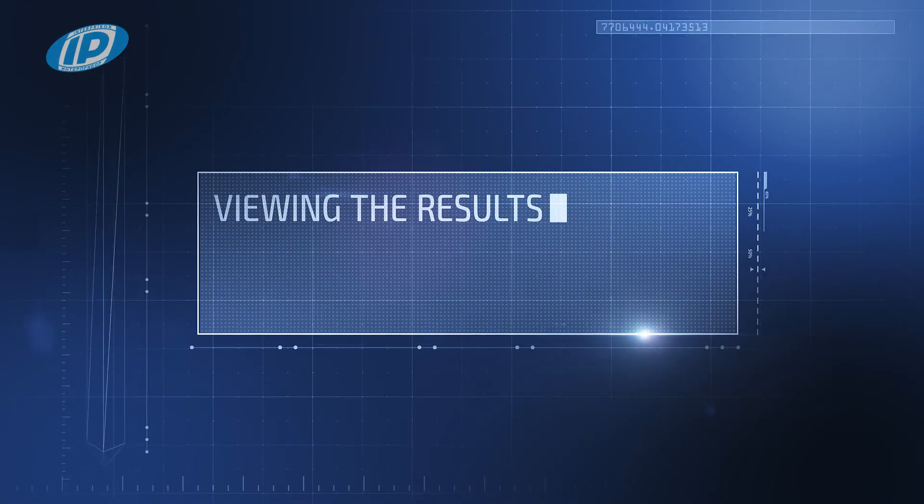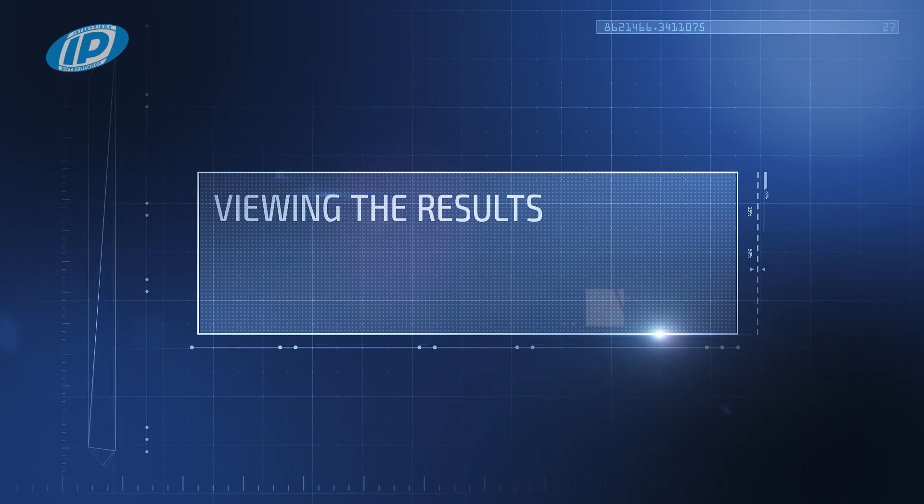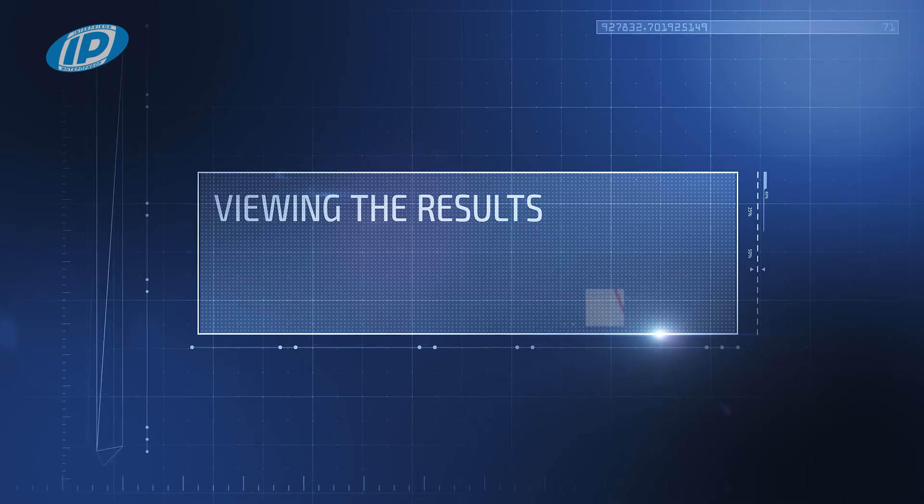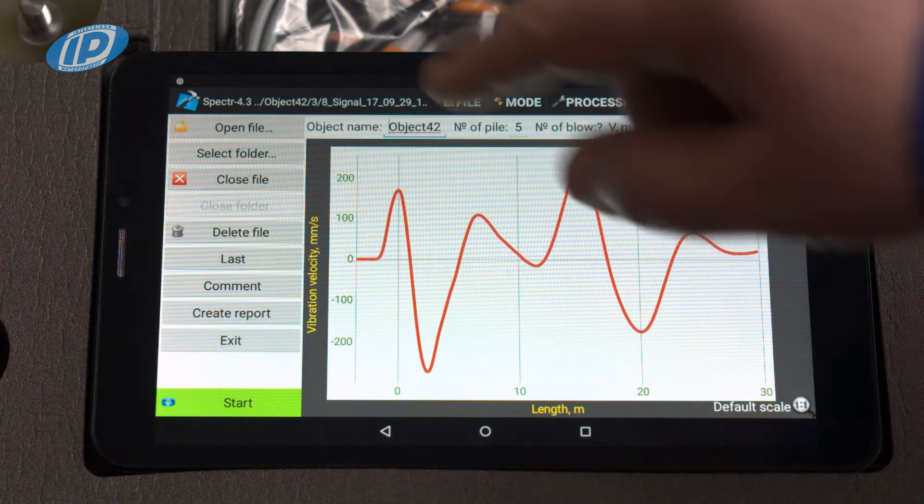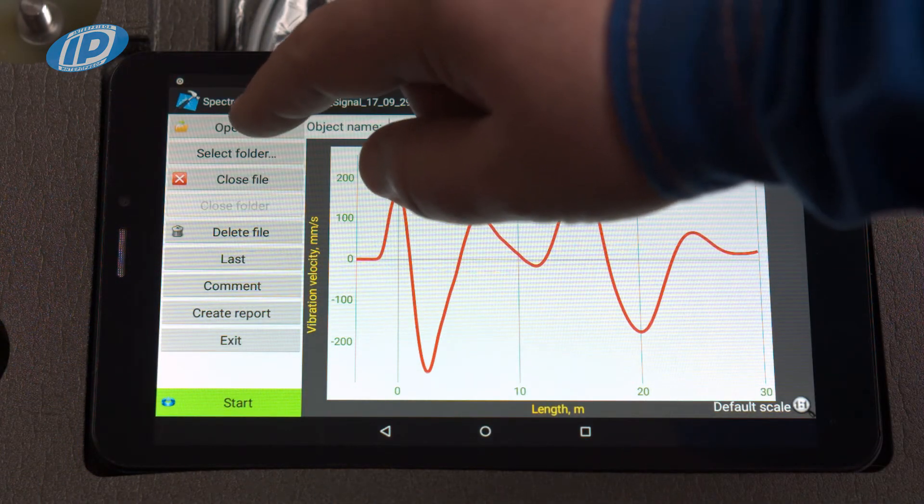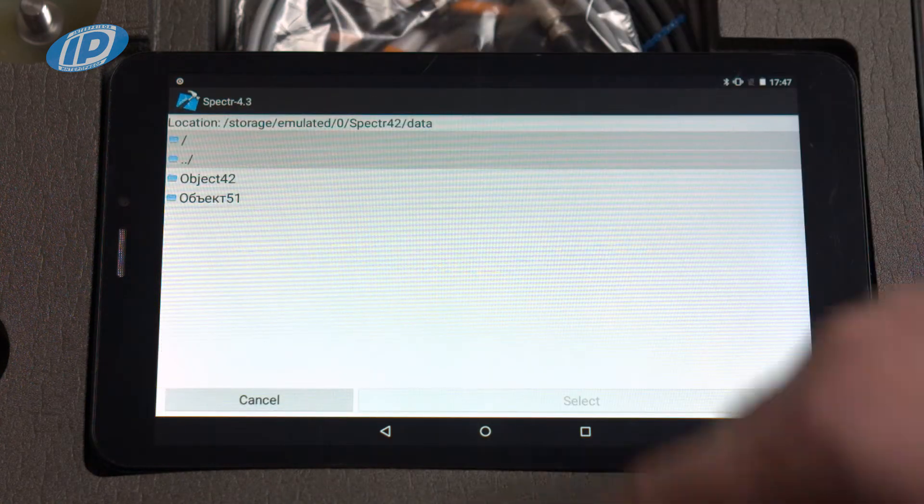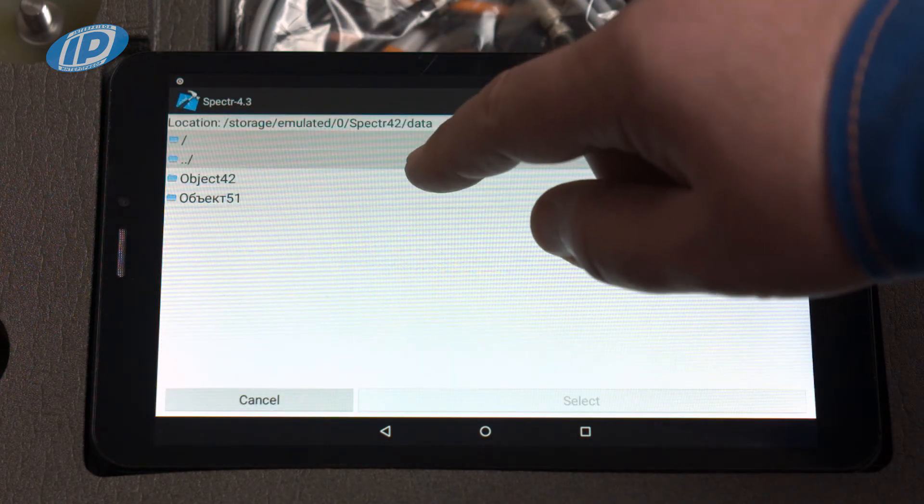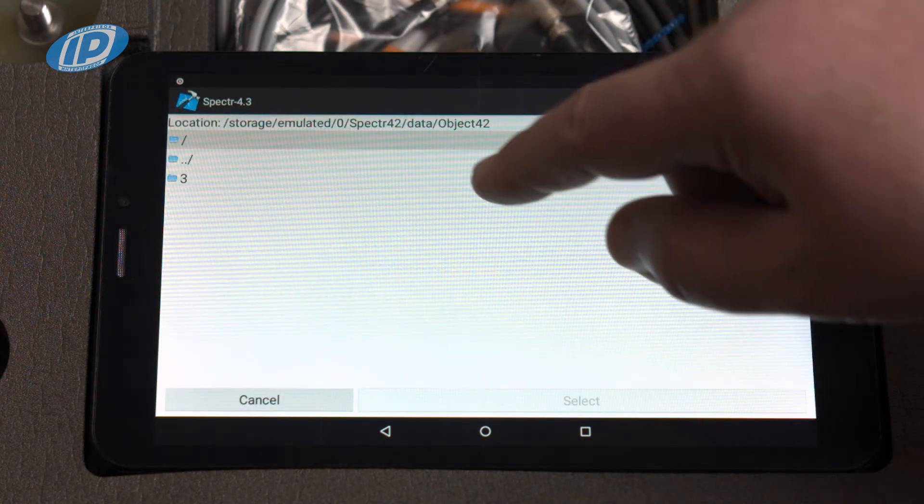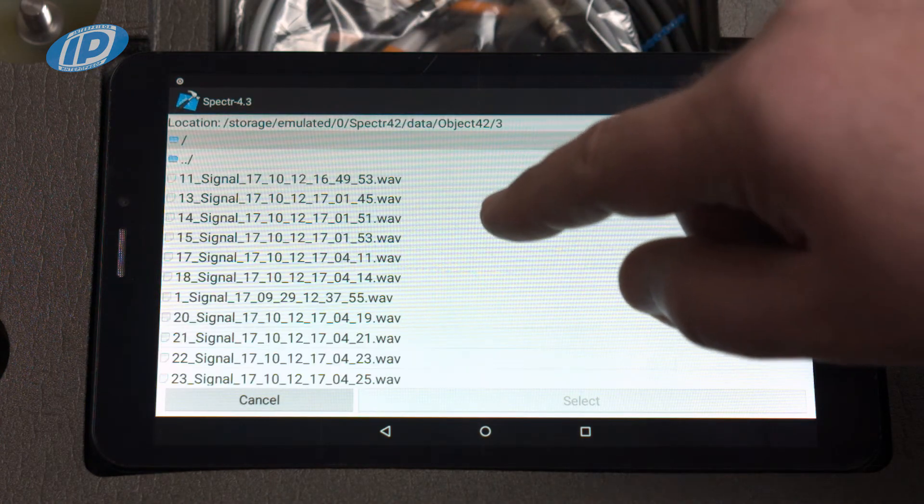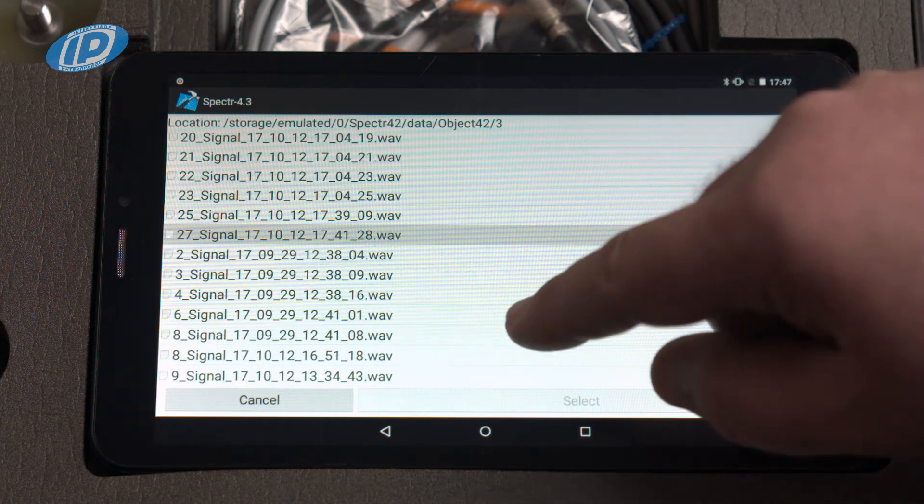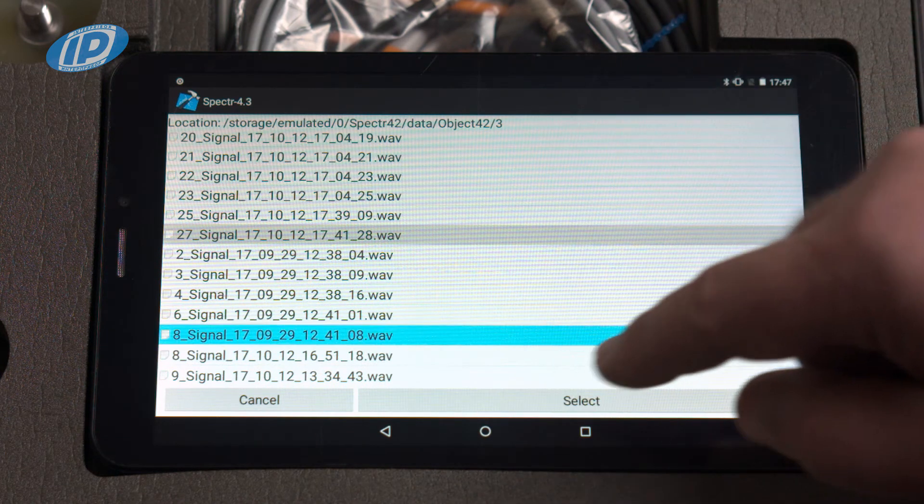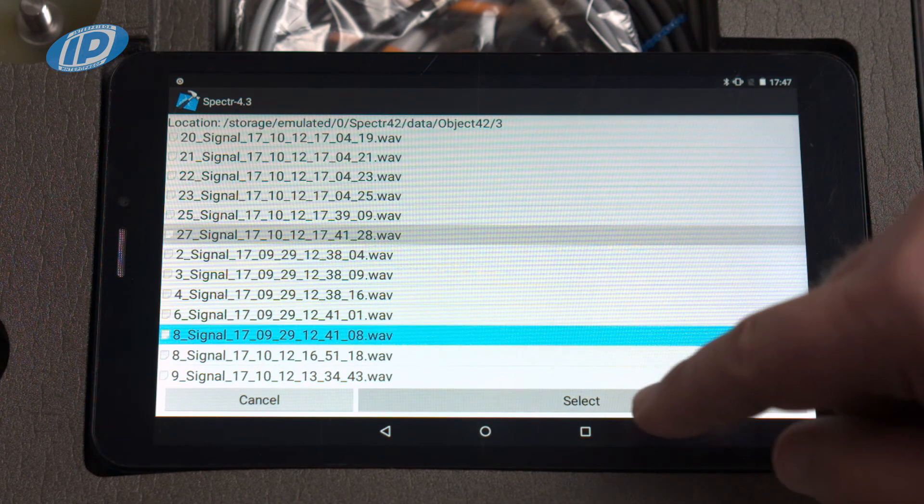Viewing the results. To view the results saved in the memory, click on open file or select folder. In the window that appears, click on the desired file or folder and then the select button.